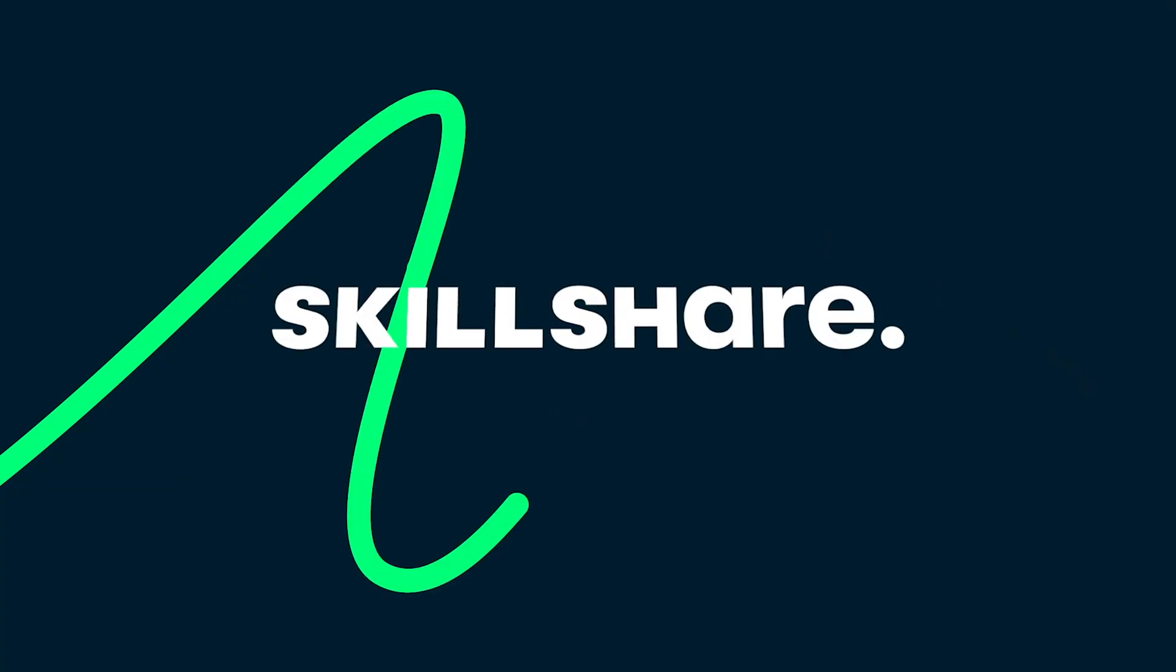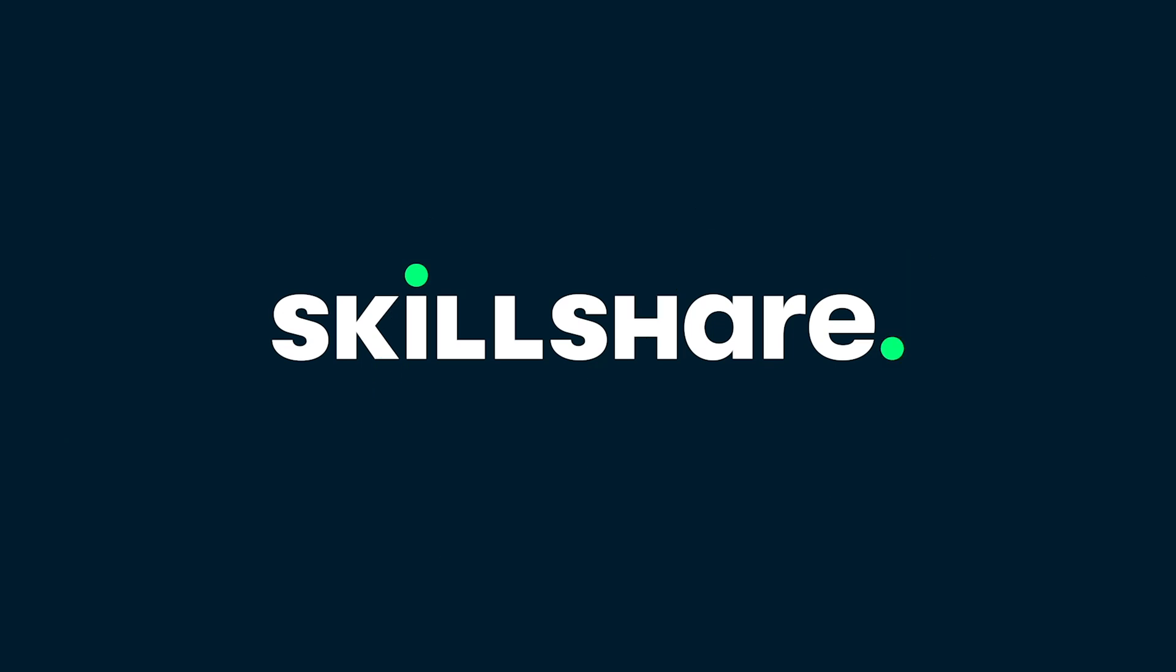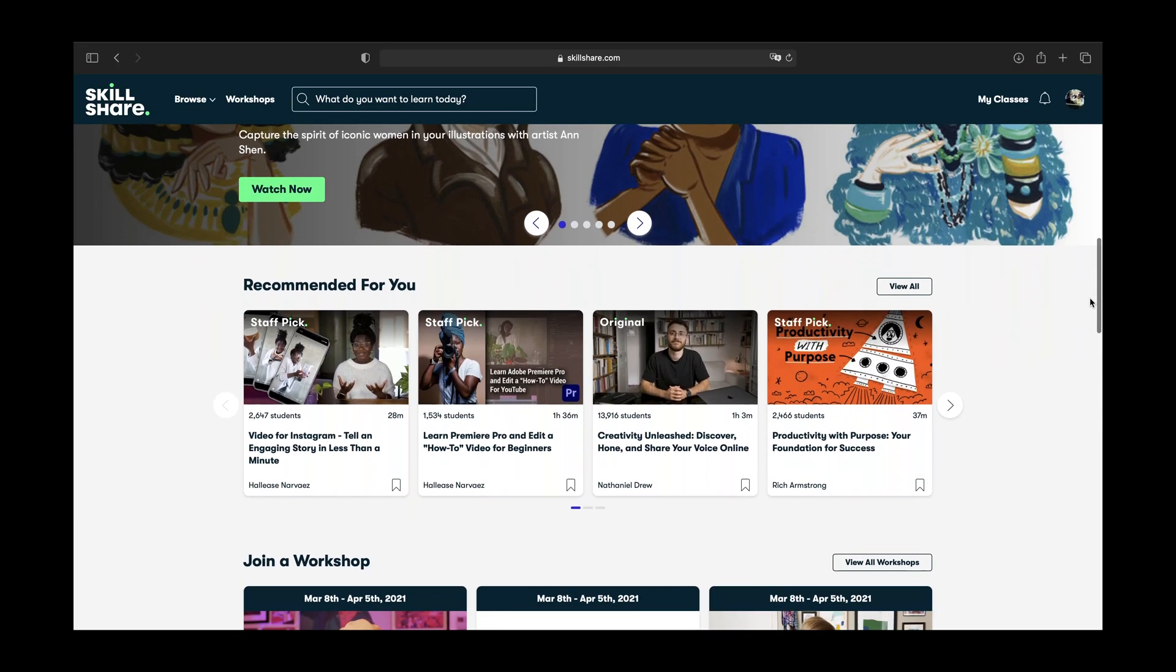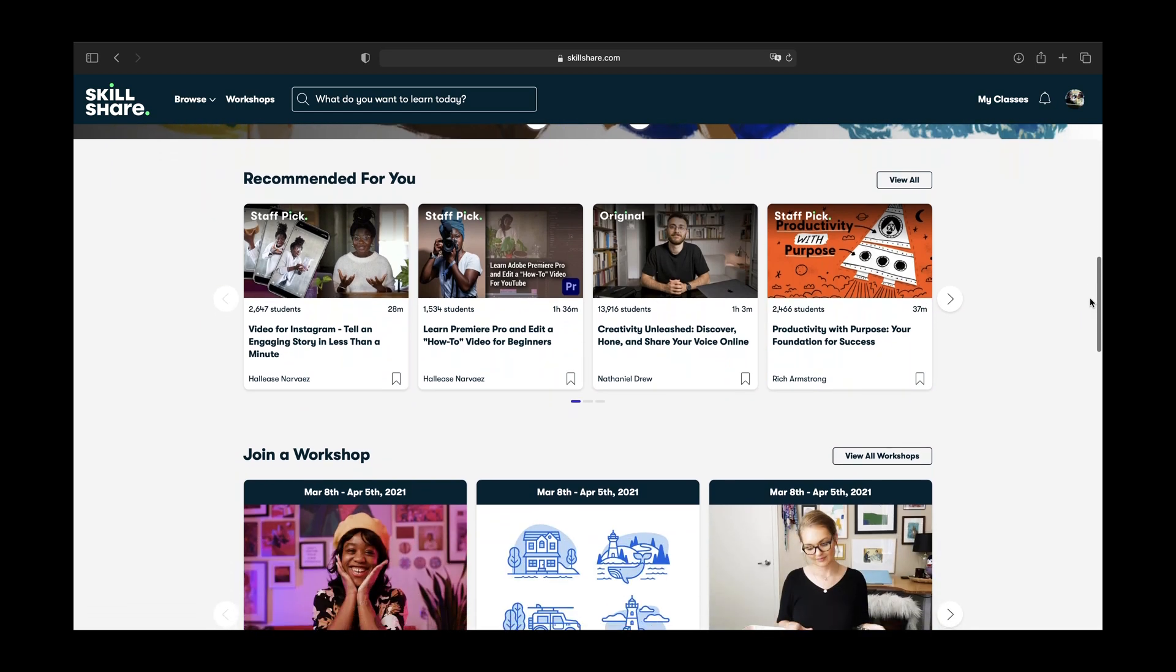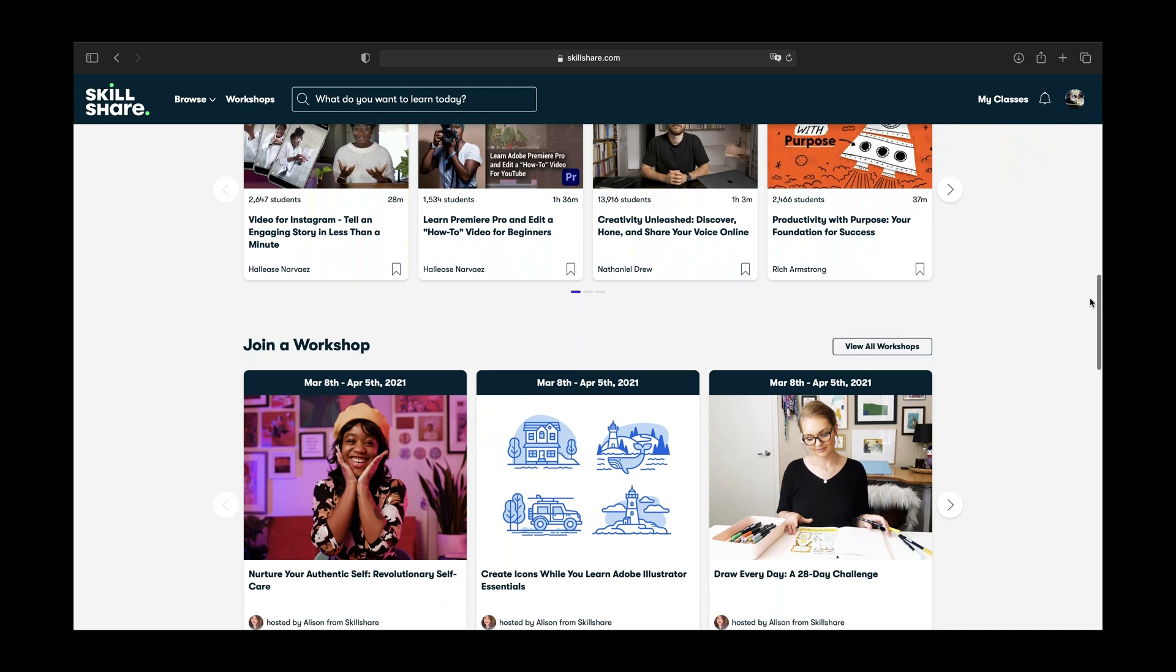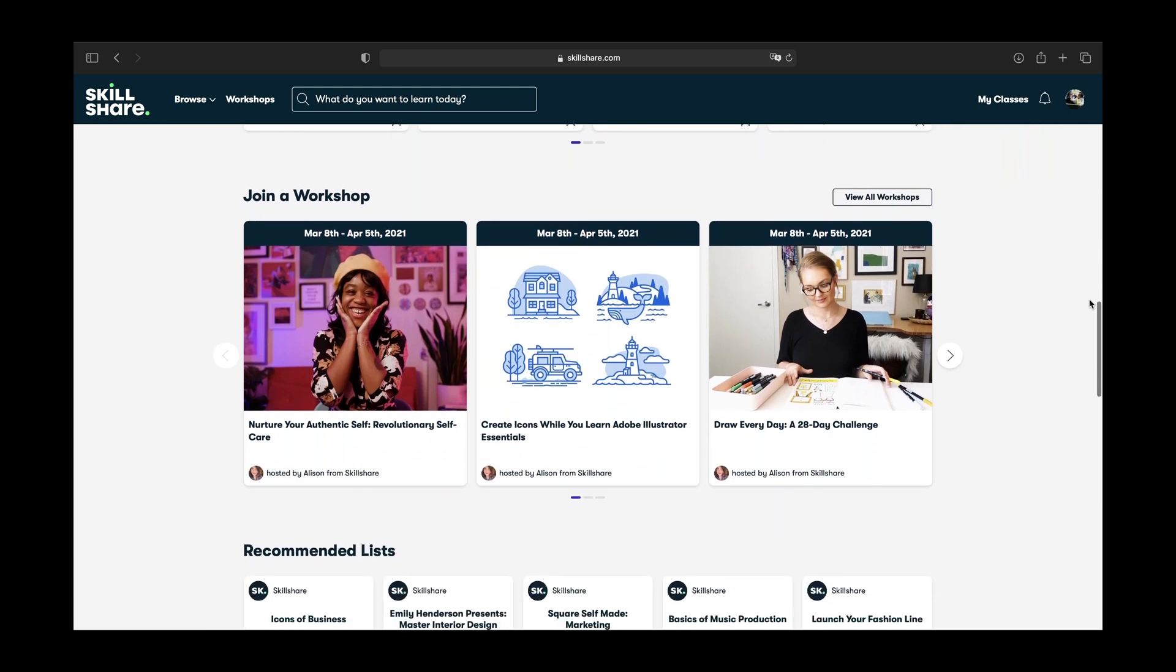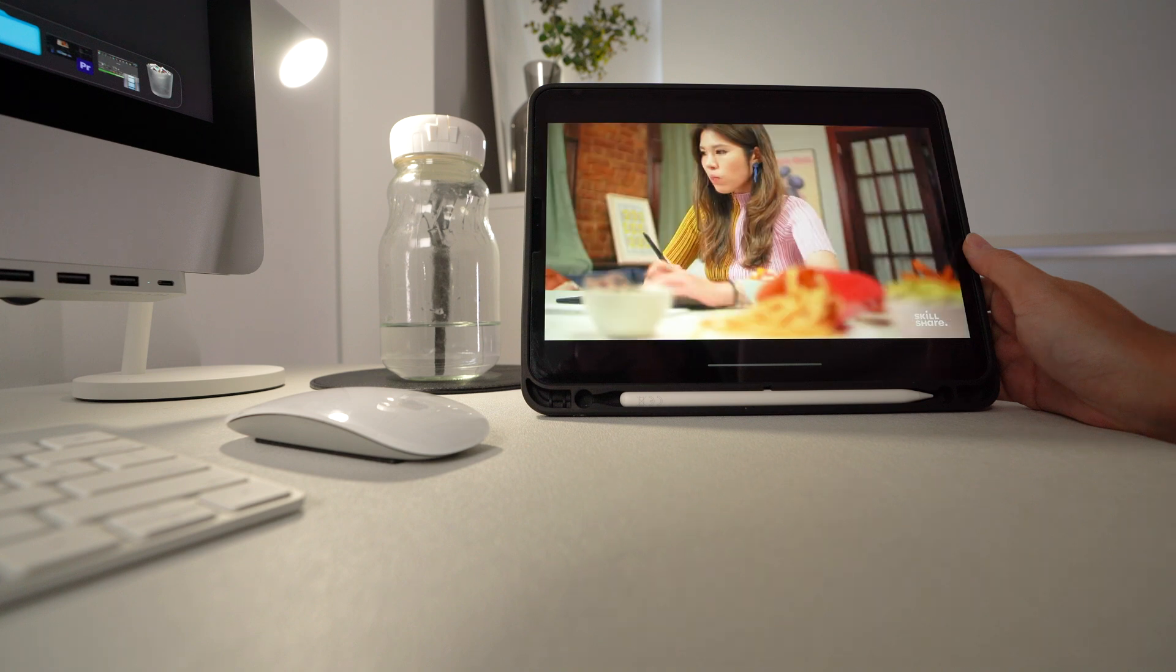Today's video is sponsored by Skillshare. Skillshare is an online learning community with thousands of inspiring classes for creative and curious people. Explore a new skill or things you are passionate about and get lost in creativity. They have topics on graphic design, music, illustration, and more.